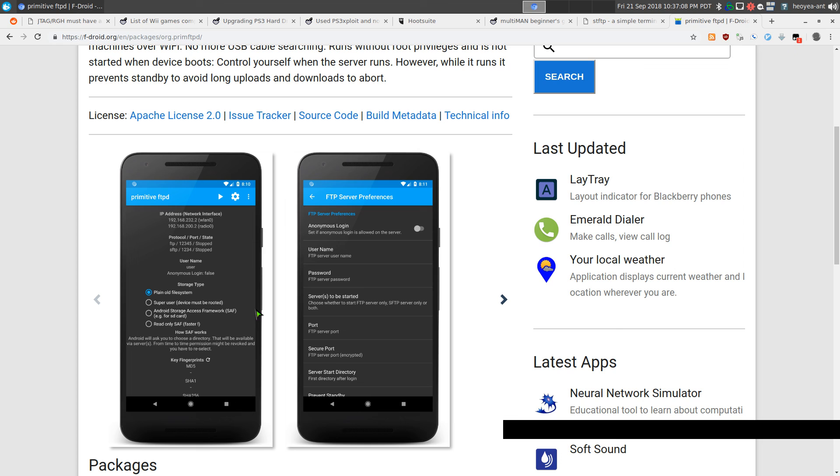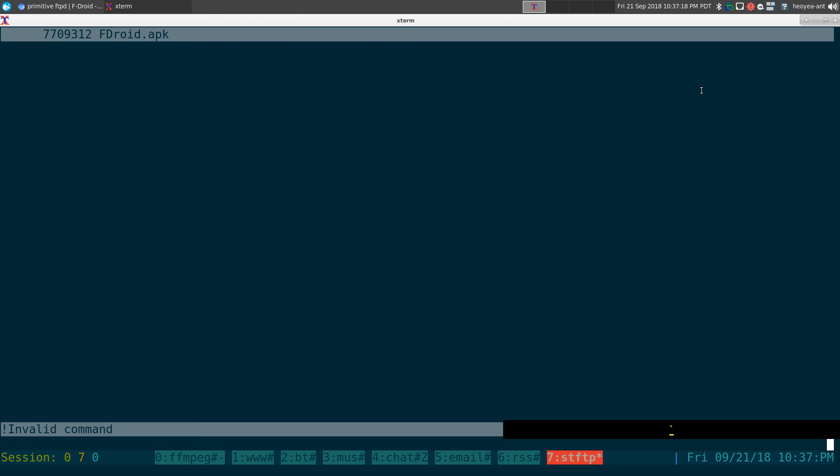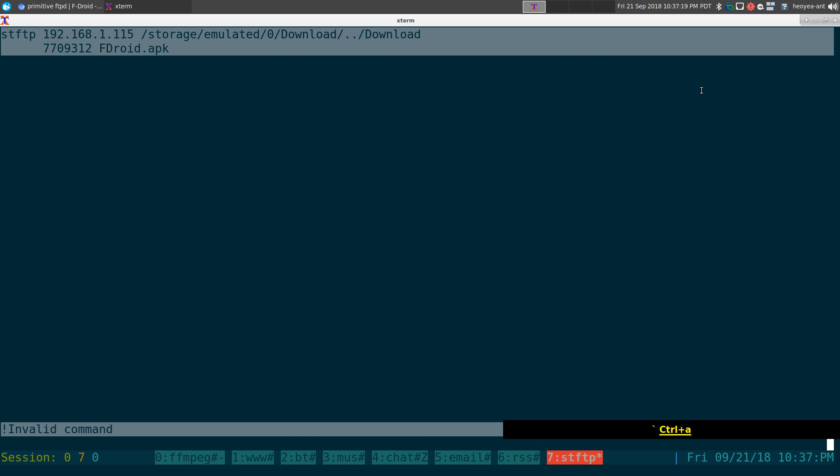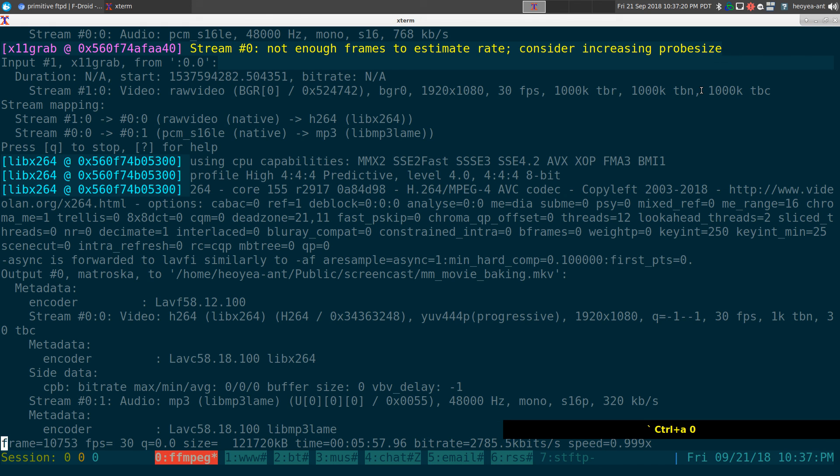All right. Anyways, that is it for this one. This is a very old program, so it might not be in your repositories, but you can get it from their link and all that in the description. That'll be it for this one. Thank you.